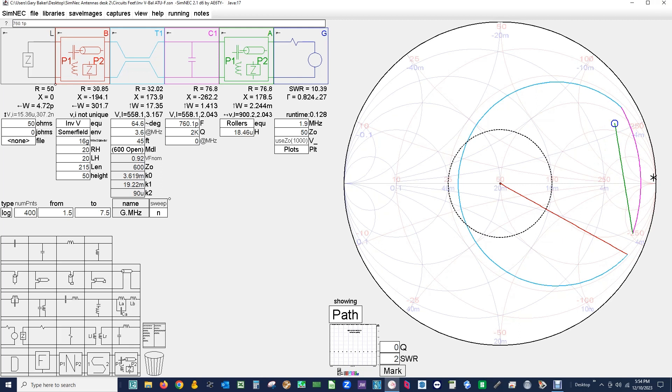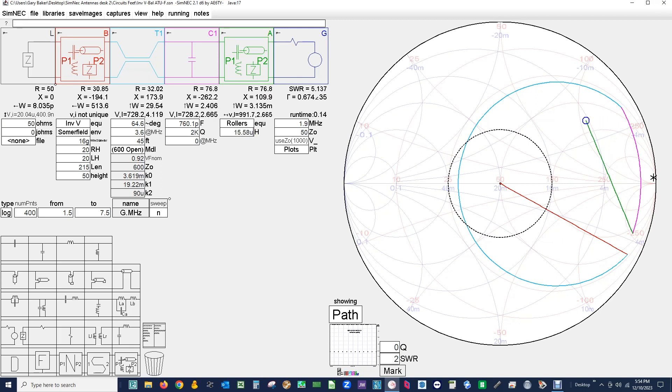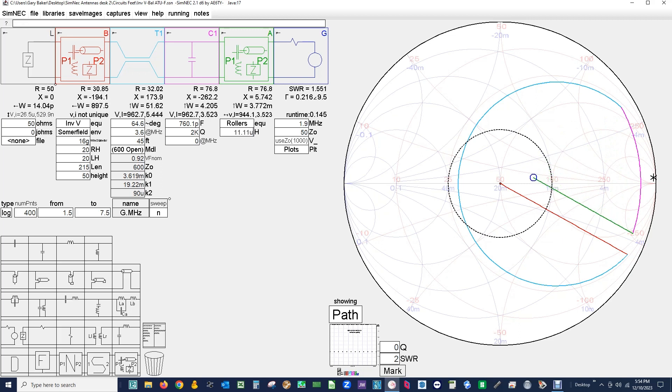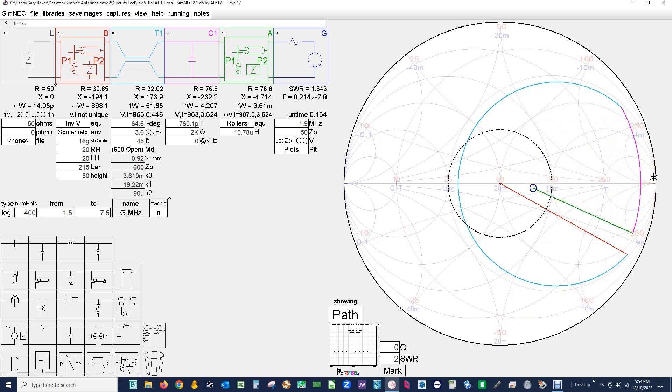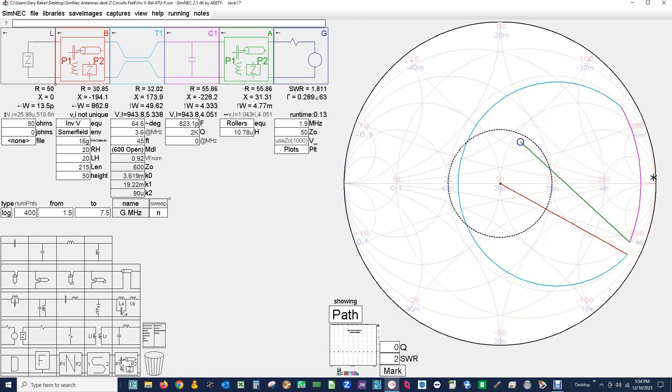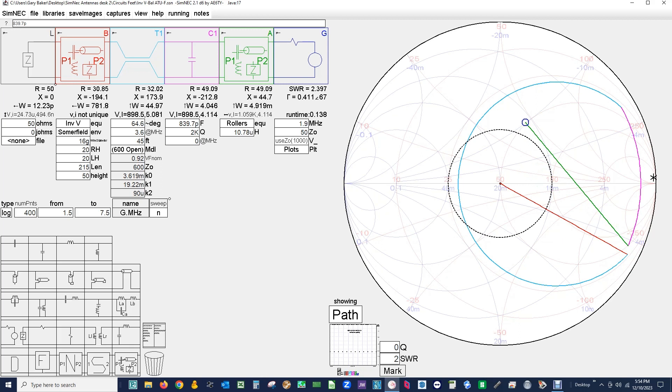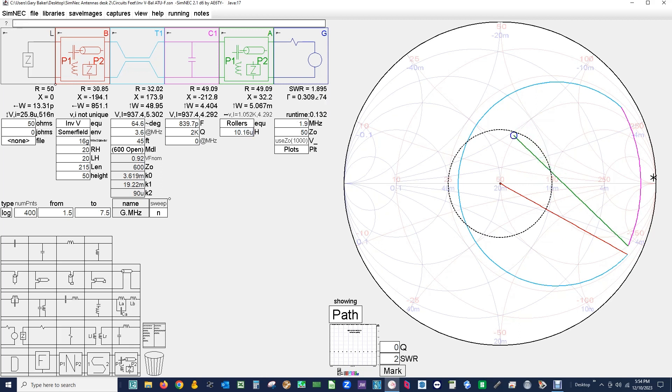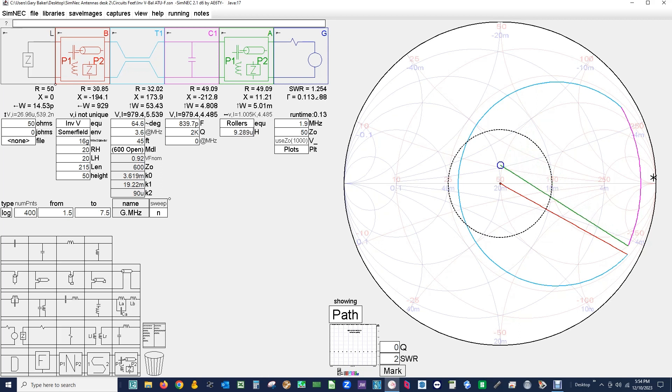Now I'm going to reduce the inductance on the rollers and we're bringing it around. That's looking good. And then we increase the capacity a little more and get it out to the 50 ohm circle on the Smith chart. Reduce the inductance and we're coming around, tuning, tuning.